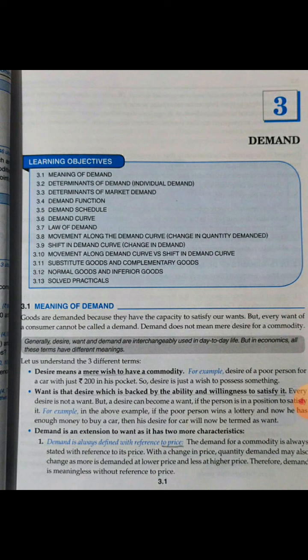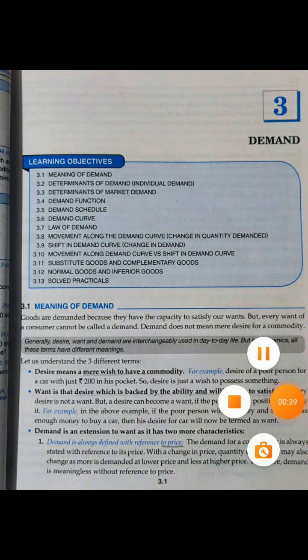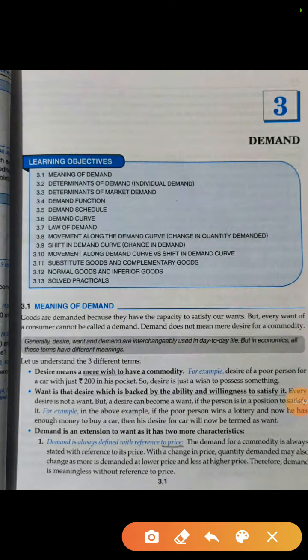Now, what is Demand? First of all, we have a desire, a want. We need to understand these concepts before we come to Demand. If a poor person wants to buy a car but doesn't have money in his pocket, his wish is a car but he doesn't have enough money to buy it. So where we wish but don't have enough money, that is called desire.